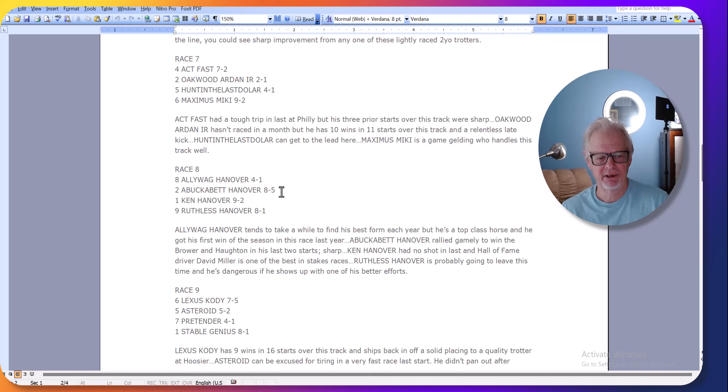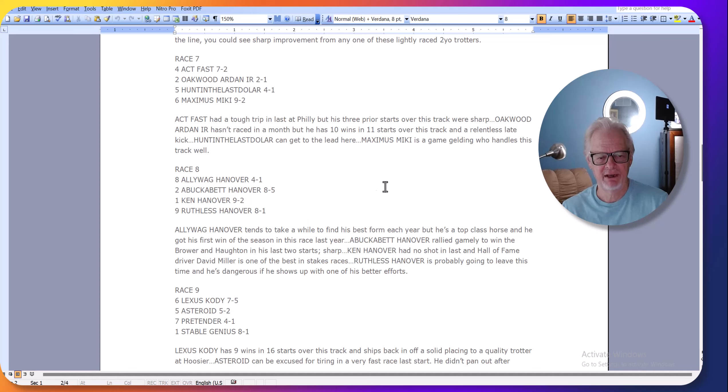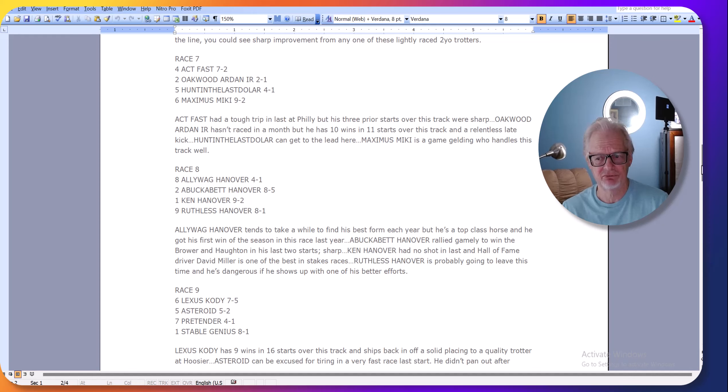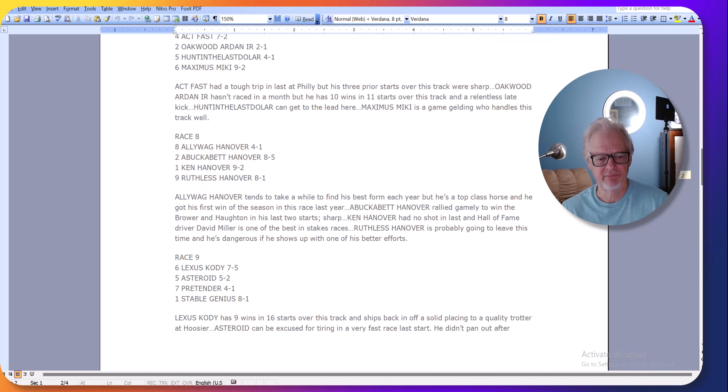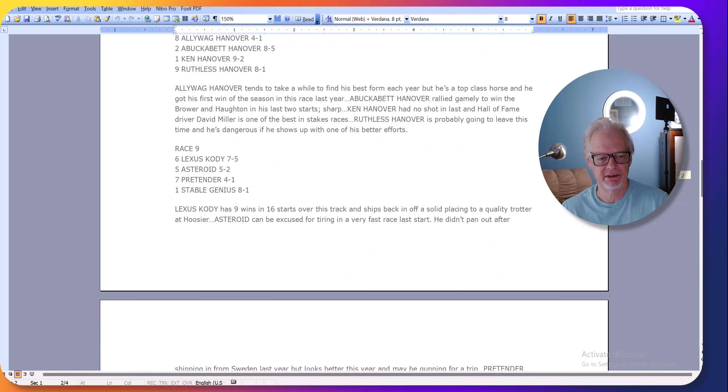Abuckininhanover has been getting good cover trips. I think One Ken Hanover is live here. But Alley Wag Hanover I think will probably leave and race well today. Very classy horse, he's the class of the race actually if he's ready for a big race.